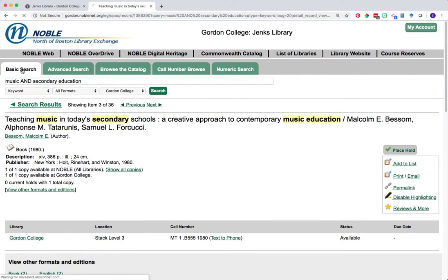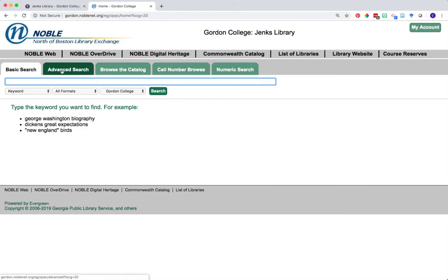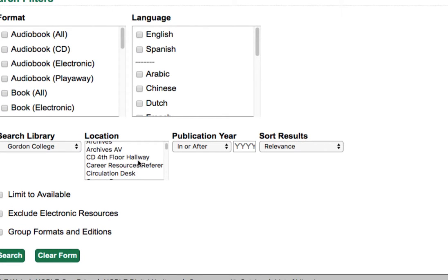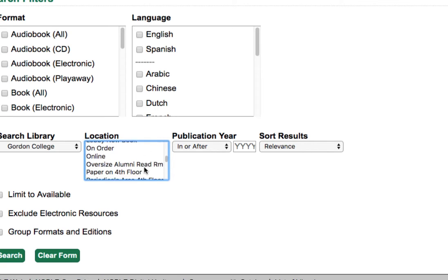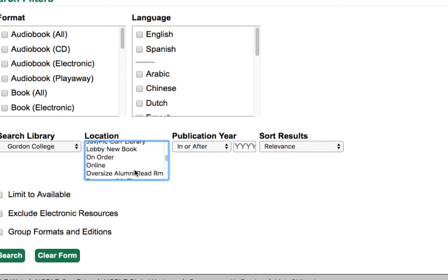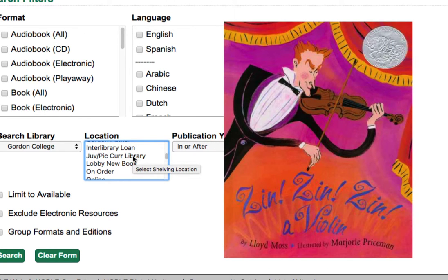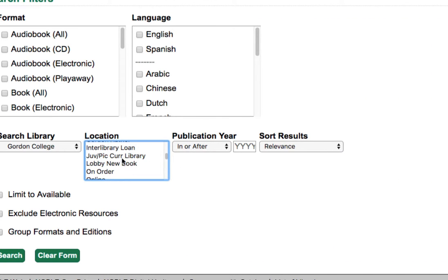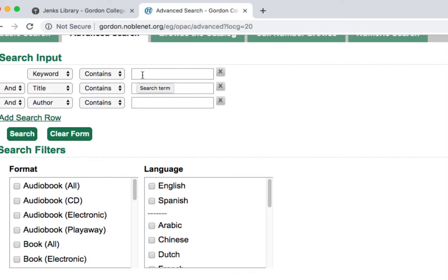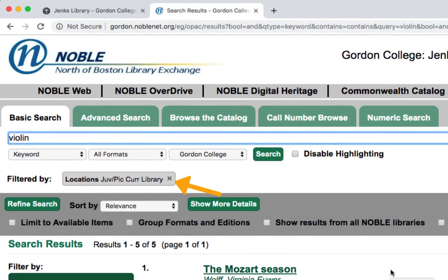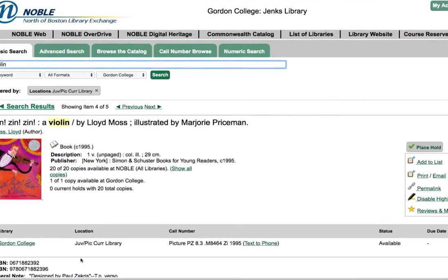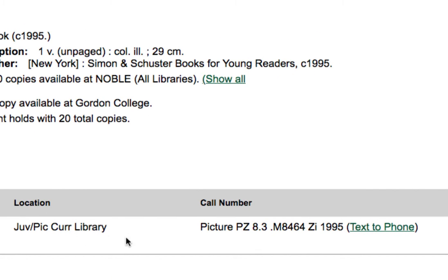Let's go back to the basic search page in Noble and talk about the other resources we explored in the library. For locating these resources, it's best to use the advanced search in Noble. Notice that when we open up the advanced search, we have a lot more filtering options, including location. You'll see as we scroll through this list, a location exists for each one of the resource types we explored on our tour. For example, if you're interested in finding picture books about violins as we did with Zin Zin Zin a Violin, heading to the location box you can select 'Juve Pic Kerr Library' and then type in your keyword — for example, 'violin.' When we click search, our results are scoped only to this location area. Clicking on the green title links will open up the item's record and we can find the location and call number needed for accessing this material at Jenks.